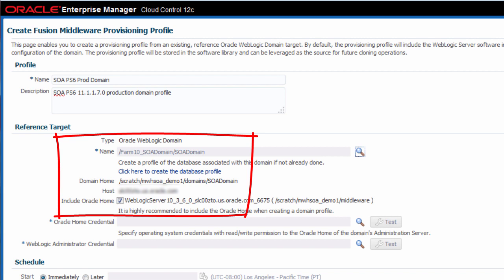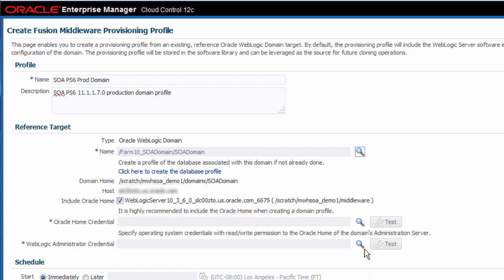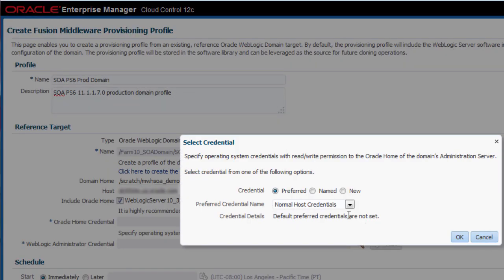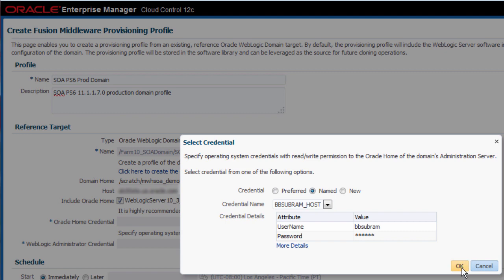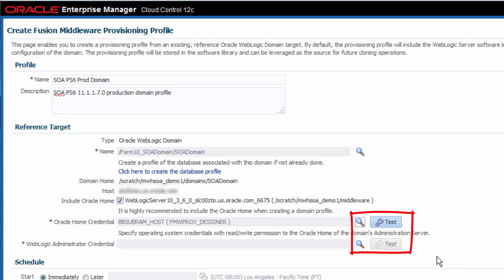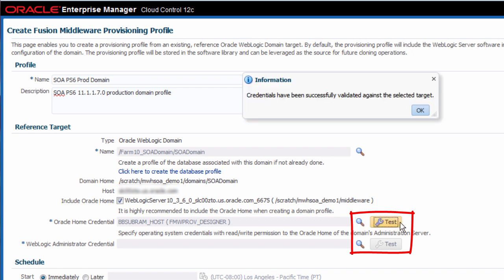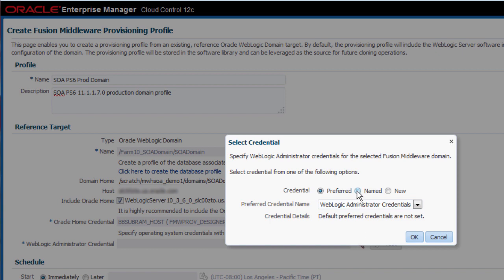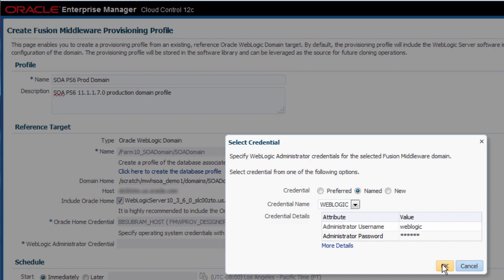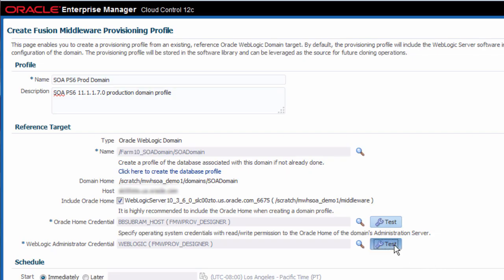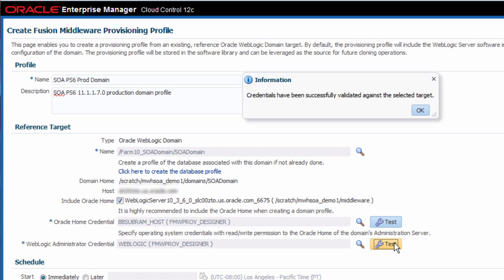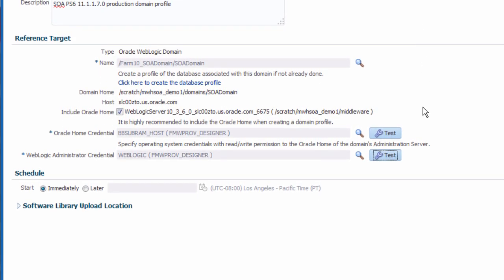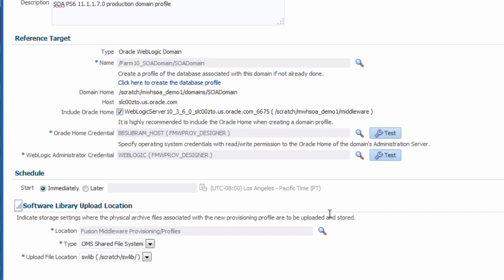If the domain relies on a relational database, I can also create a database profile, but this task is beyond the scope of this demonstration. Provide the necessary credentials for the selected Oracle Home and WebLogic domain targets and test these credentials. Optionally customize the schedule and upload location. By default, the profile is created immediately and it's stored in a default location within the software library.